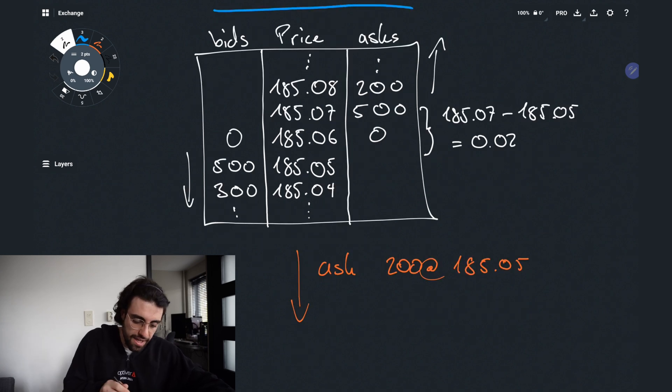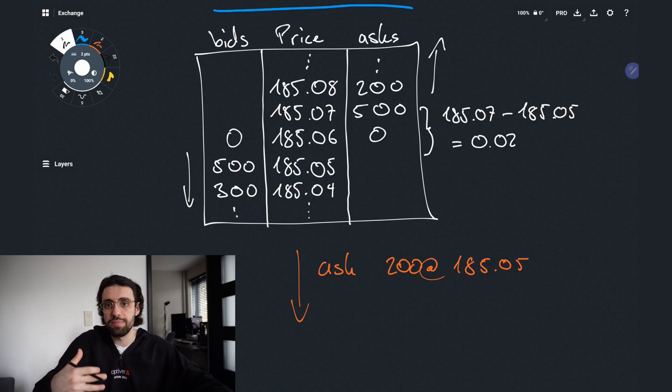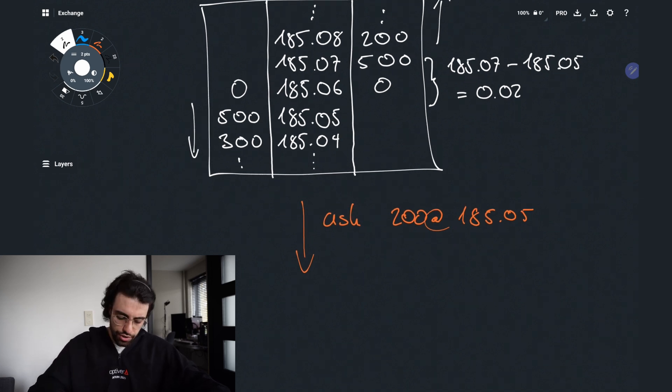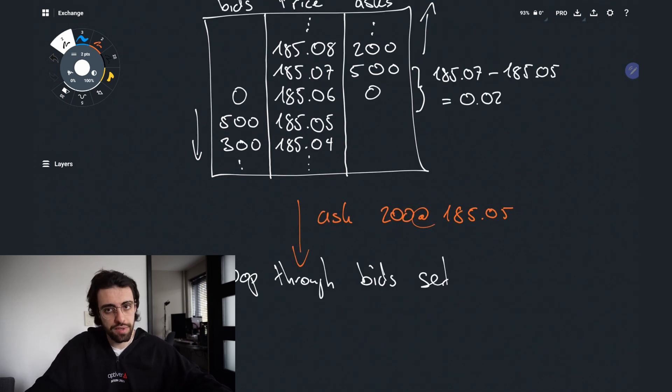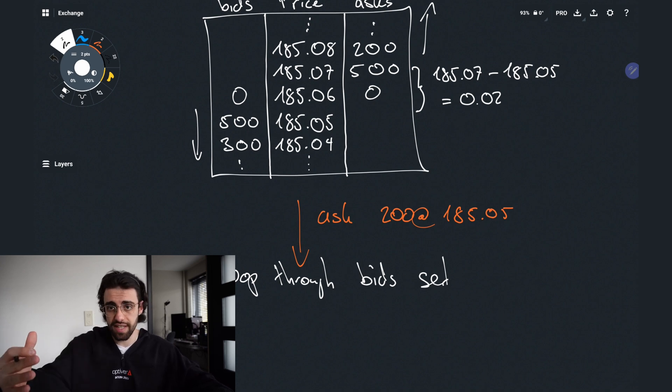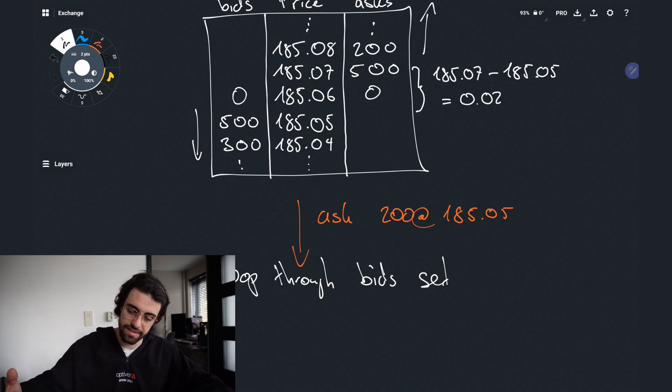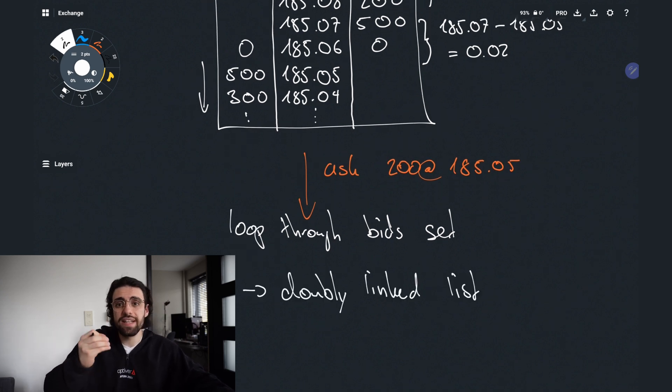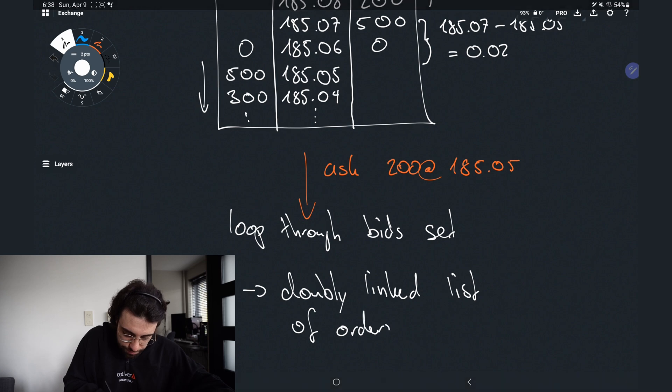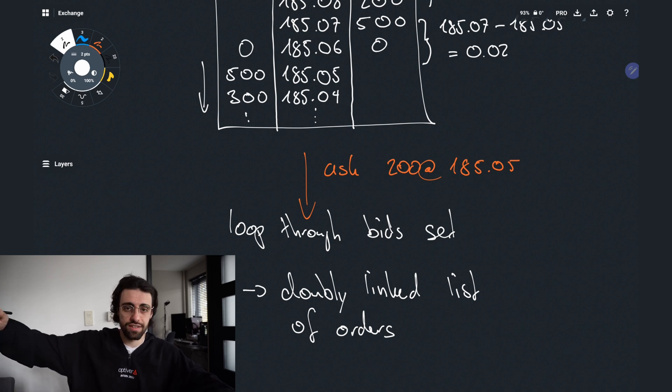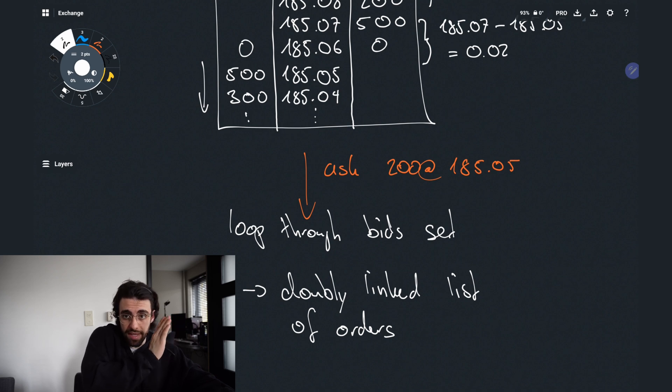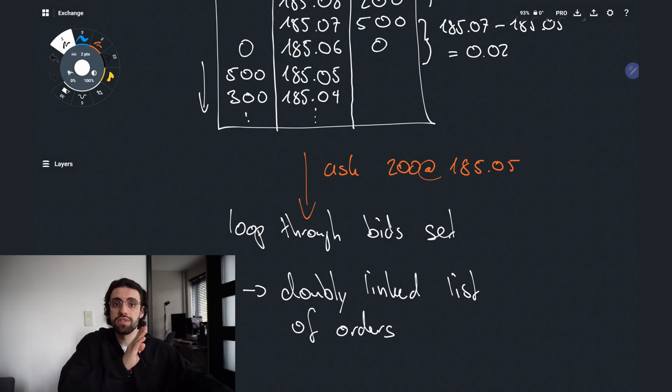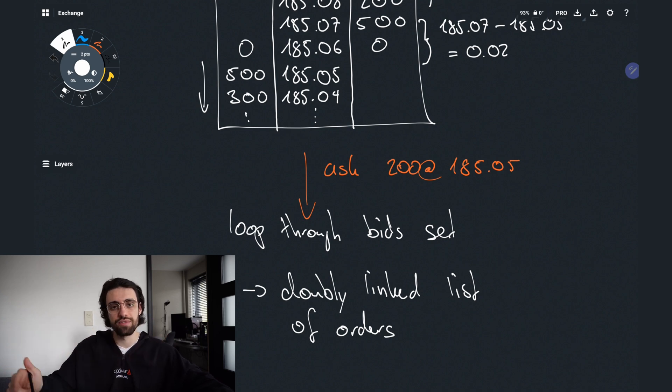This individual element in this set is what we call a level. So a price is basically the same thing as a level because you would move level by level to match an order. So if this ask comes in we would loop through the bid set and then check the first element against the price, see if it's either less than or equal as the price and then we start matching. Now each level consists of a doubly linked list of orders. This is to fulfill the time constraint. When an order comes in it is placed at the end of the doubly linked list and if we start matching we go from the head to the tail so whenever we start matching the orders we actually go in order of time when they came into the matching engine.